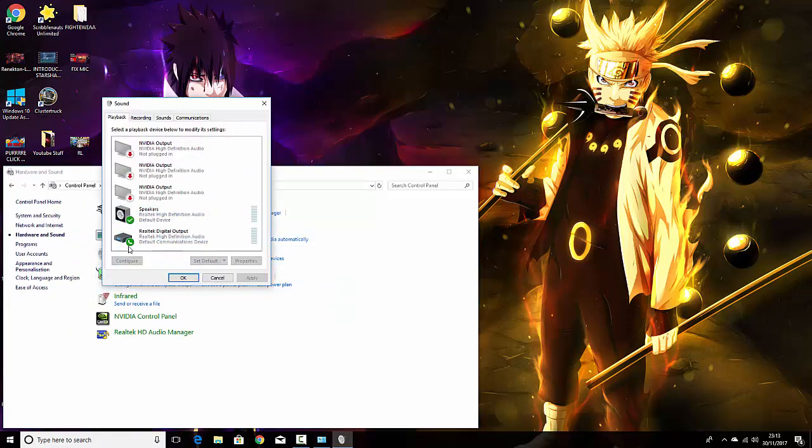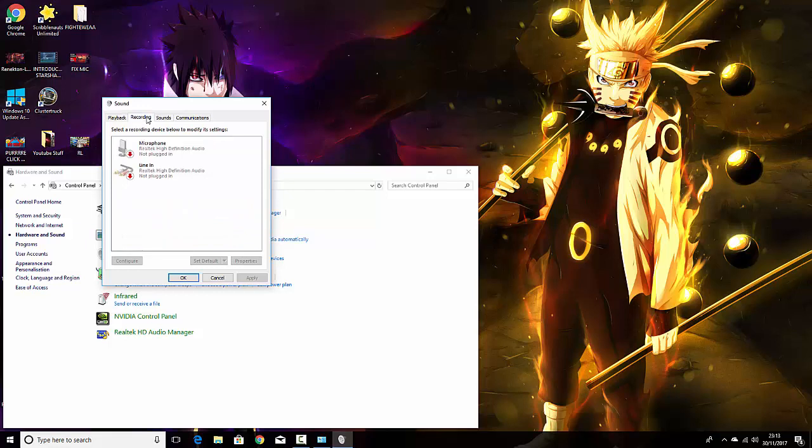Then you'll go to Recording, and this should be connected, but it's just that I haven't connected my microphone right now. It shouldn't be able to pick up any sound for some reason.